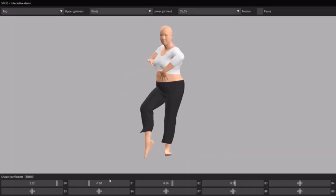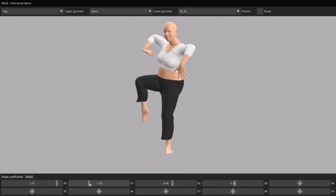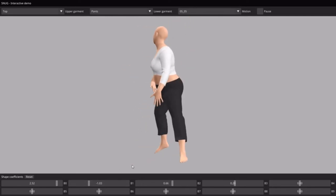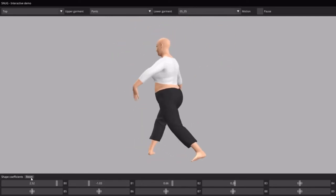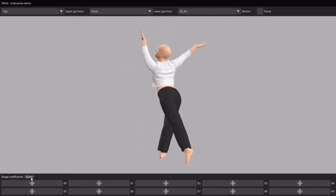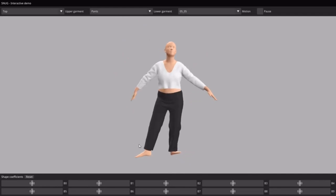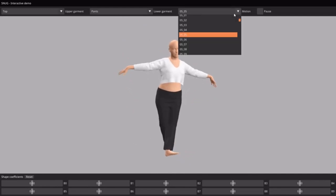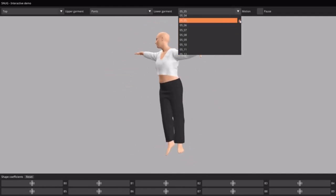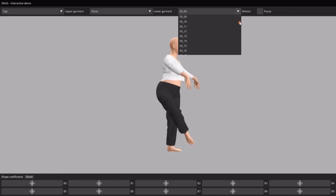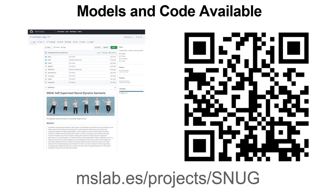Our method runs at interactive frame rates. Here, we show a live recording of our demo using the test motions from the AMASS dataset. Please check out our project website for models and code. Thank you.